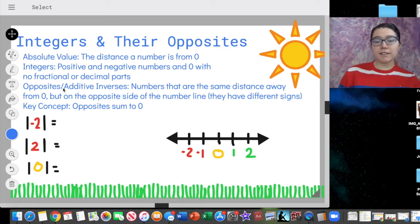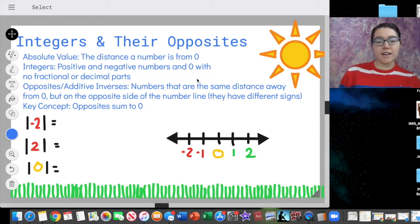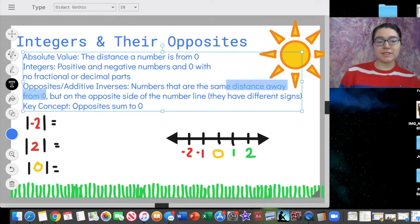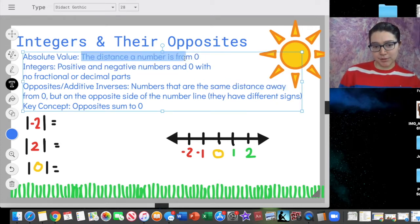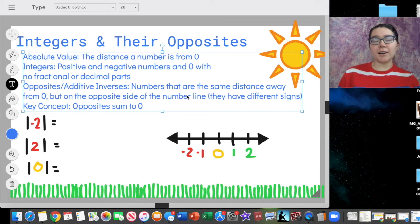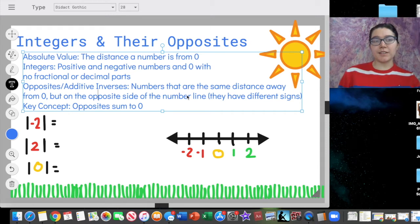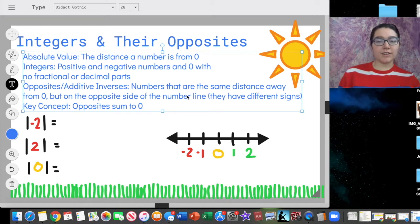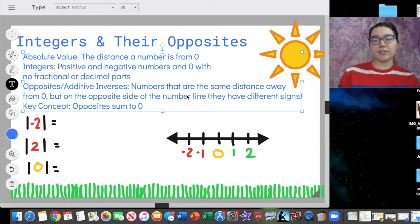Then we have opposites, or additive inverses. Numbers that are opposites are numbers that are the same distance away from zero — meaning they have the same absolute value — but they're on the opposite side of the number line. So opposites are pretty easy; the definition makes it sound more complicated. Negative three and three are opposites. Negative ten and ten are opposites. Negative a half and a half are opposites. Negative 1.25 and positive 1.25 are opposites. They have the same absolute value — they're the same distance from zero, just on opposite sides of the number line.